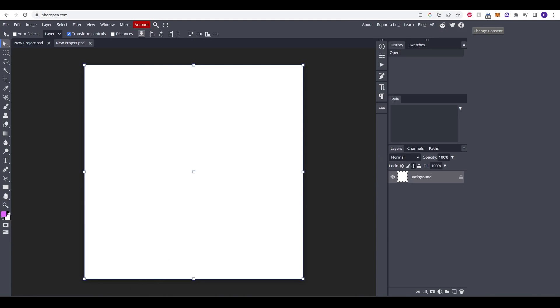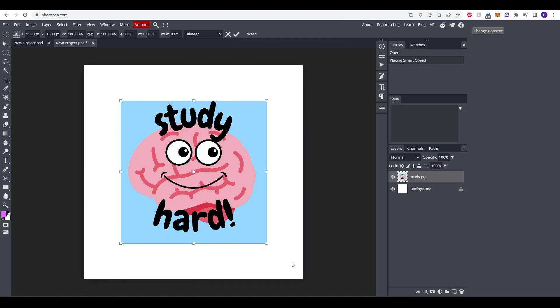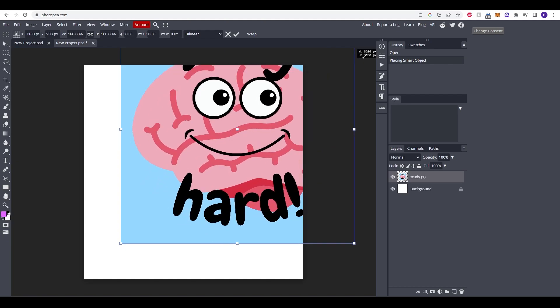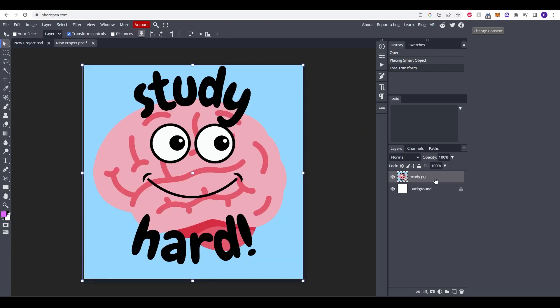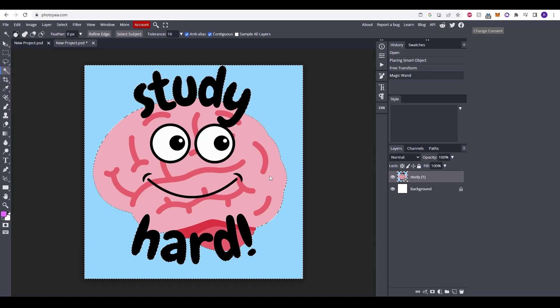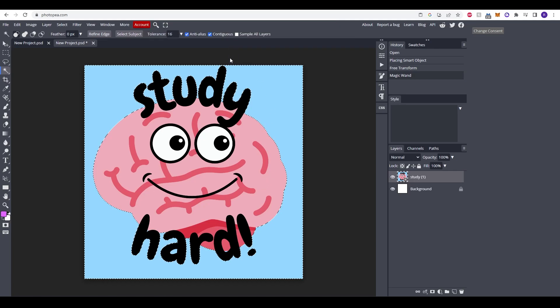Now what we're going to do is drag in our picture that we just created from Canva. So you'll see it here. You can drag this up a bit. Now all we need to do here is go to the left hand side and click magic wand and just left click and it will highlight the background that you'll see here.